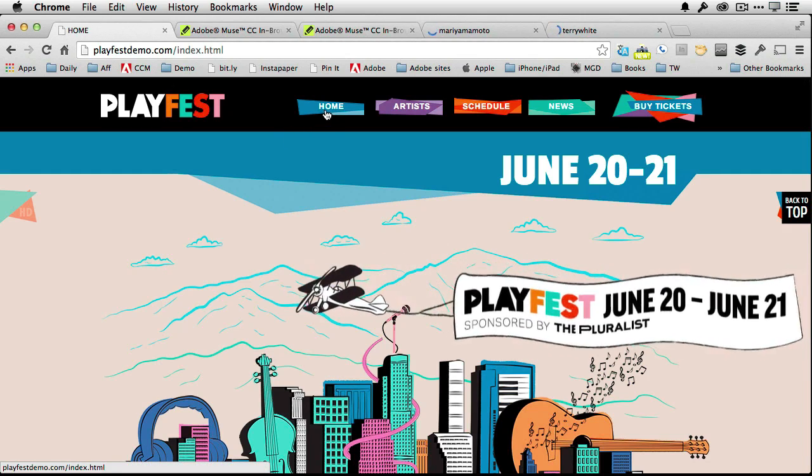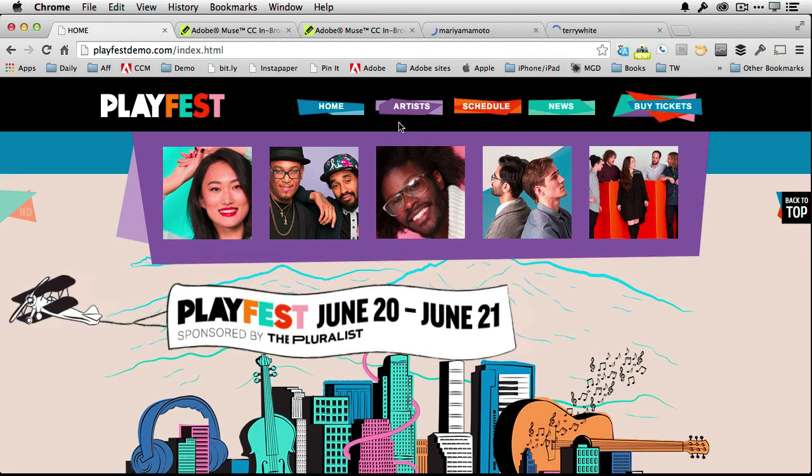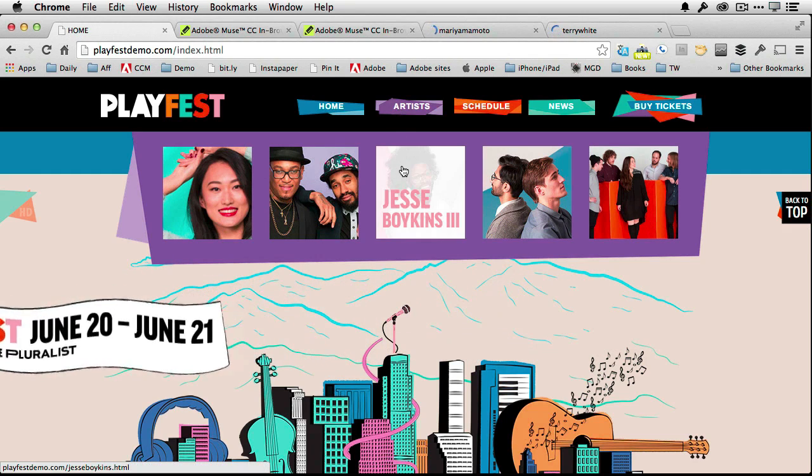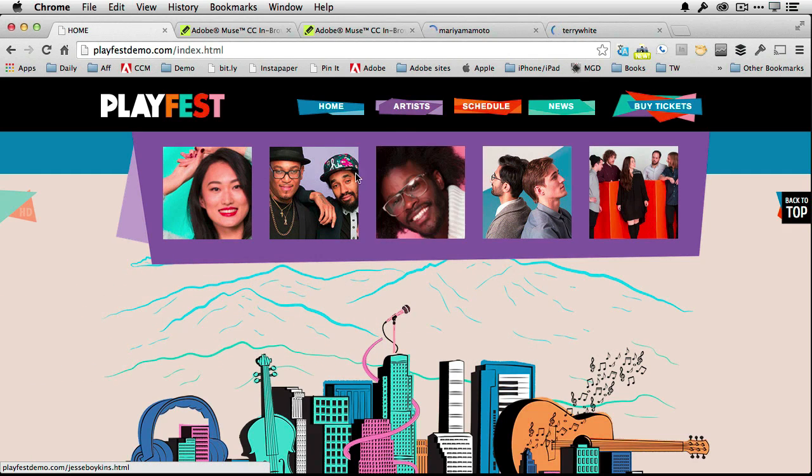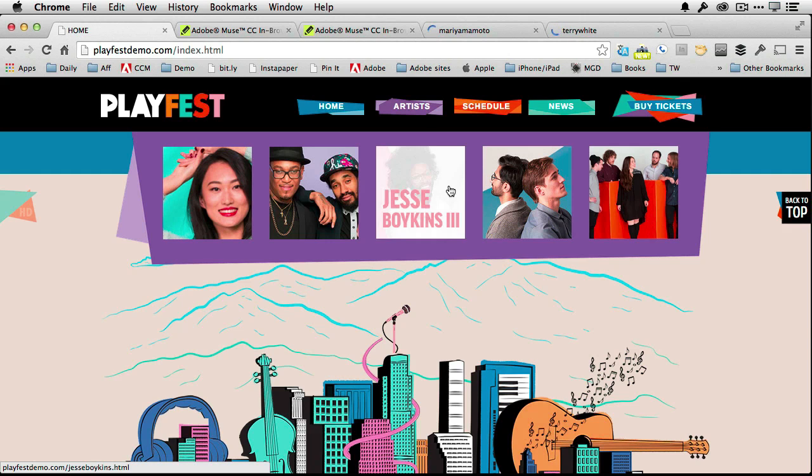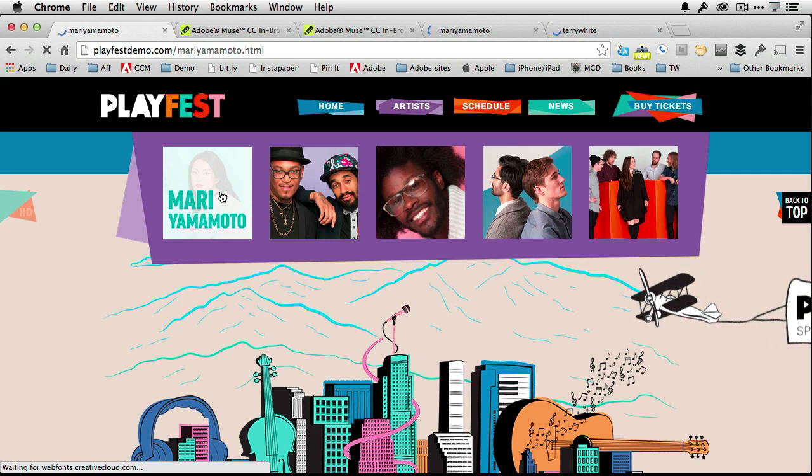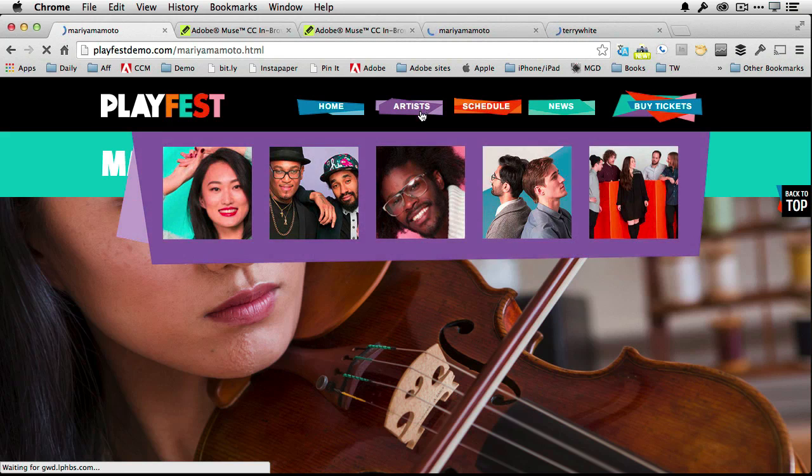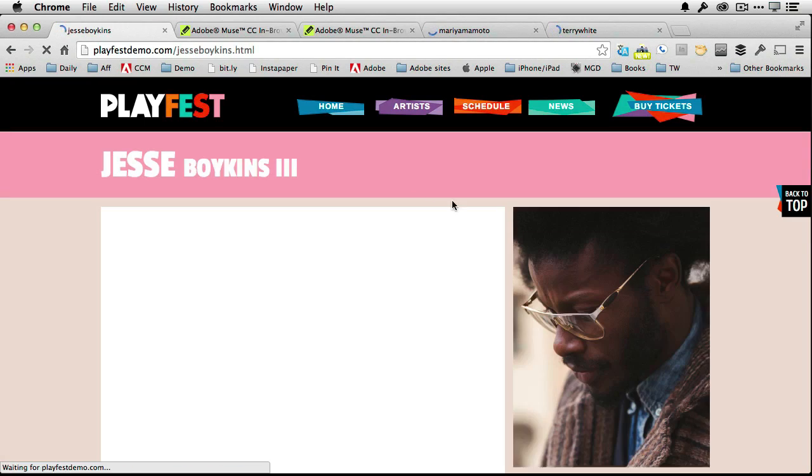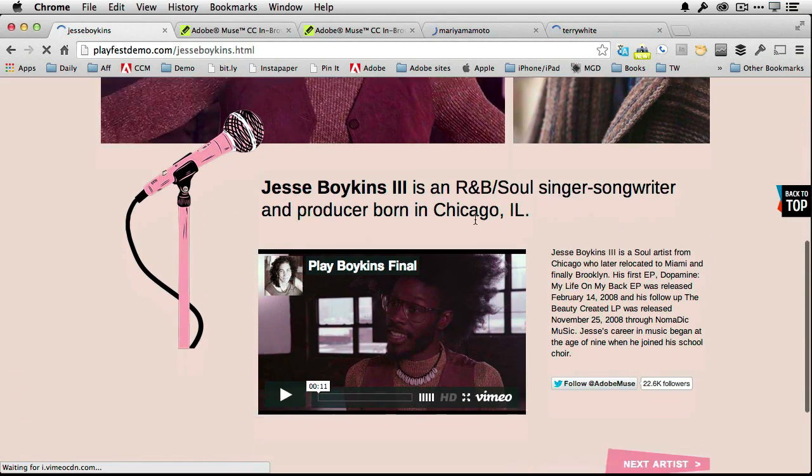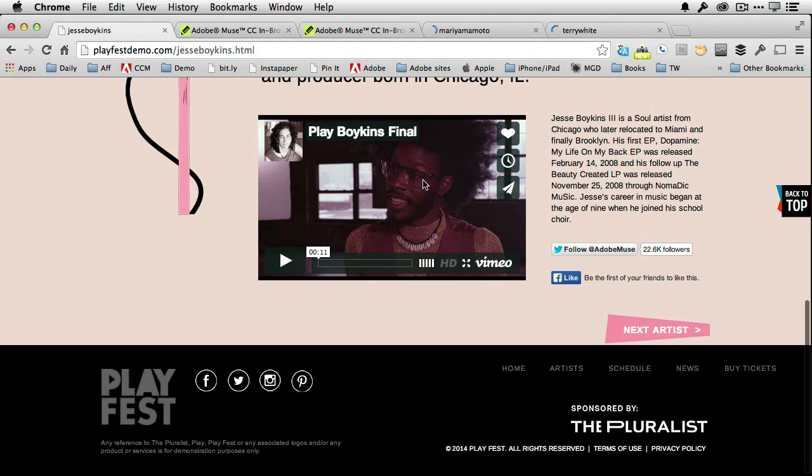This one's more customized and this one has a rollover that's more, a rollover that gives us more detail. We can jump down to the artist and get to the particular artist pages, just like we did before. And we can see more information about the artists. And of course this is all done using Muse.